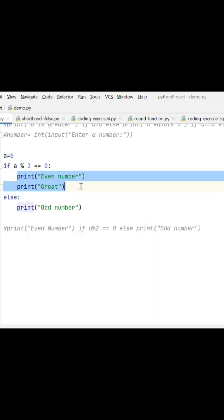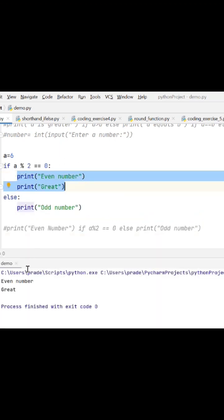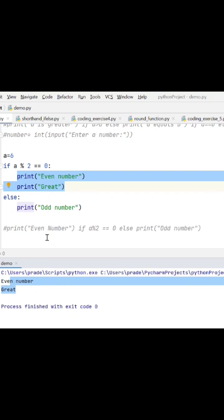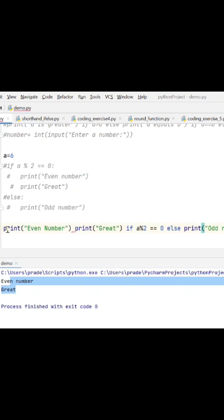Let's run this. A is six, so it will print 'even number' and 'great' - these two statements. But if you want to write this in terms of shorthand, how will you write it? First, you write the if block statement. So there are two statements: print 'even number', print 'great', then condition, then else.